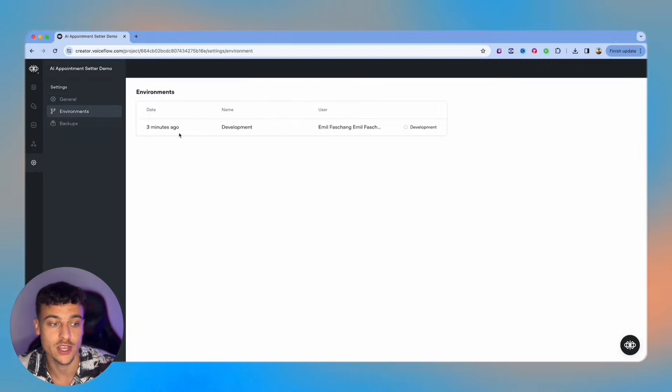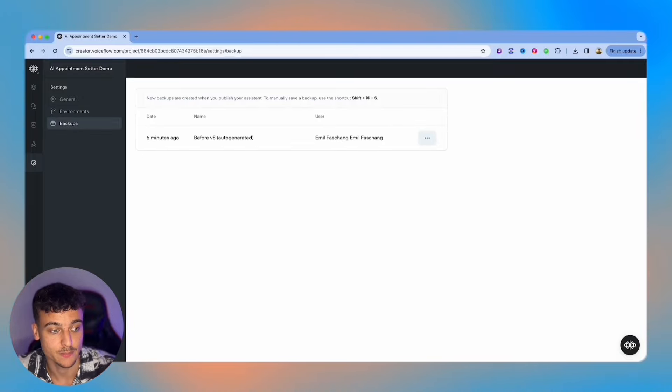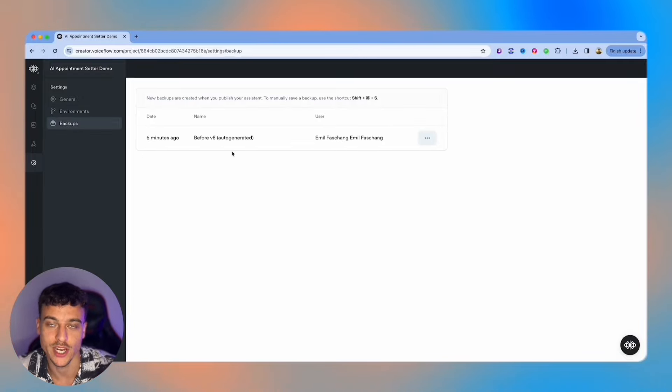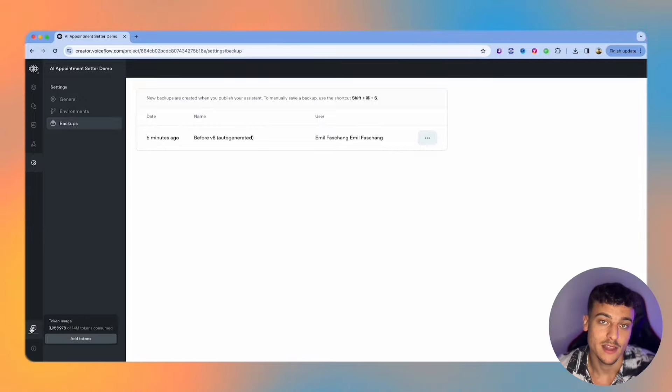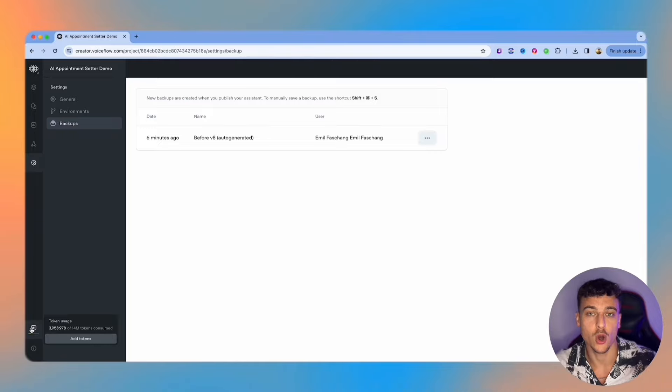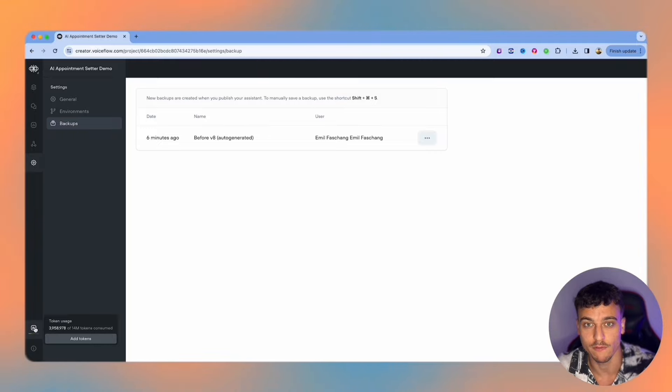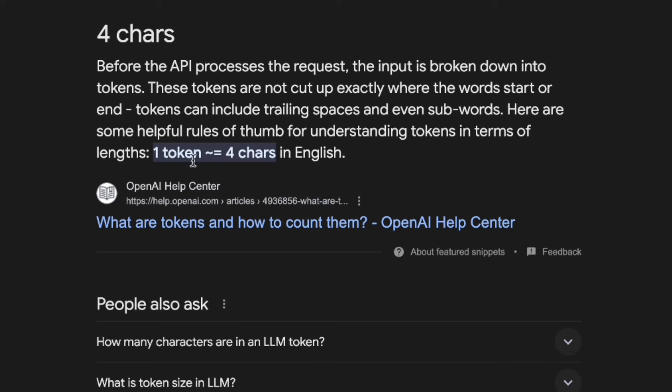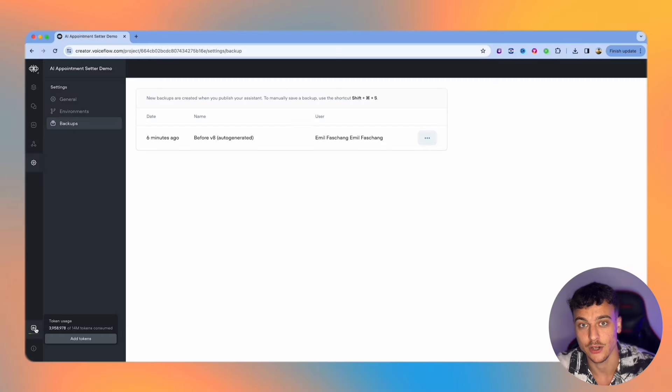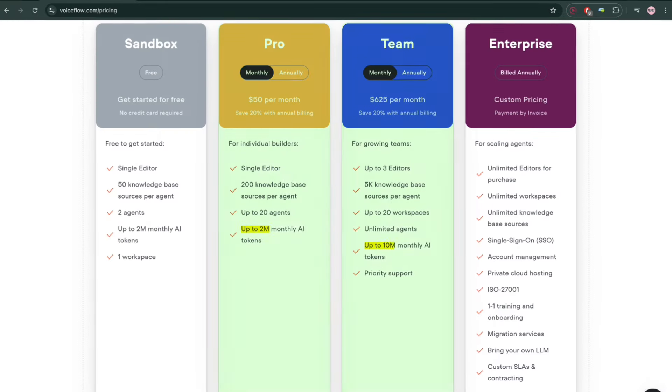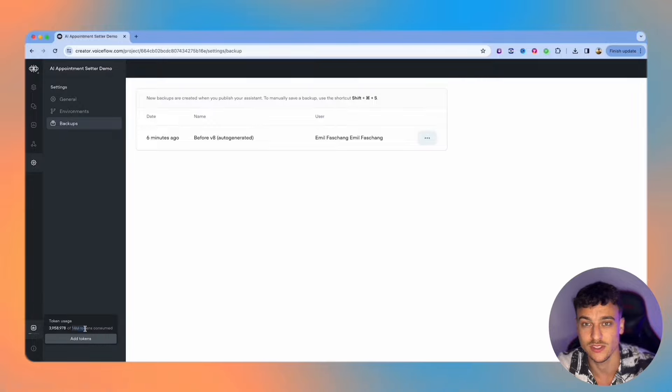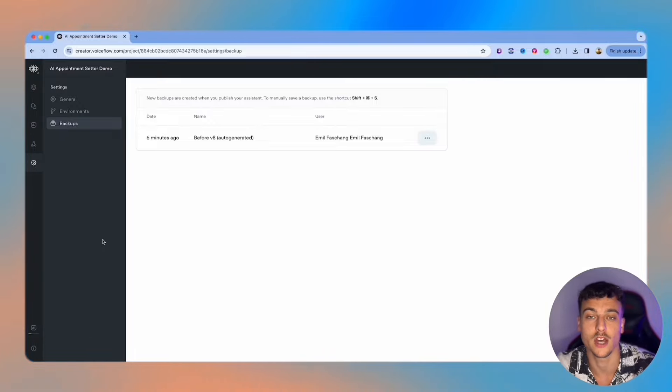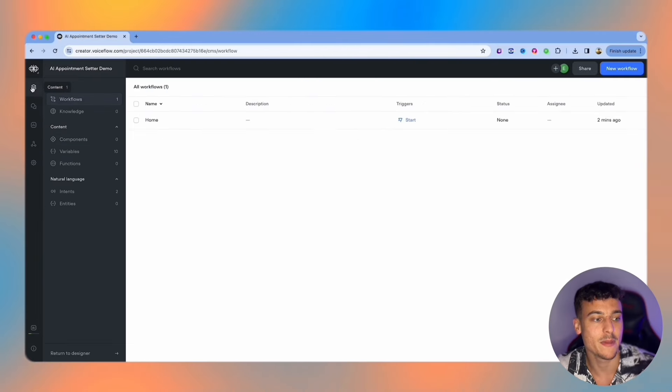We also have environments where you have a development and production environment as well as backups. For example, and these are also auto generated by Voiceflow, if you want to restore an old version you can do that here. Also in the bottom left you can see your token usage where you can see how many tokens you've consumed. Tokens is how OpenAI charge for the usage of their LLMs. Basically one token is about four characters. This is how you're going to be charged. If your tokens in Voiceflow run out, if you're on a pay plan you should have enough, but once you start to scale and the tokens do run out it's going to stop your projects from working. Make sure to buy additional tokens before that happens.